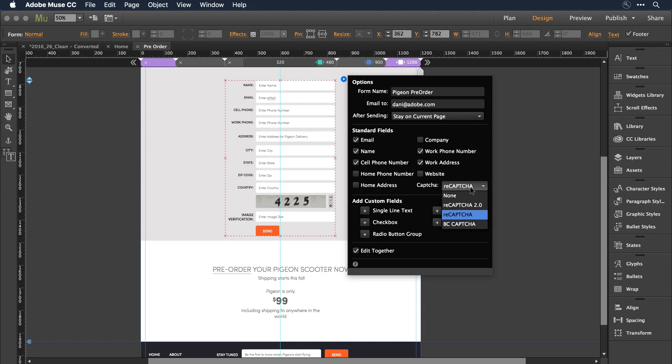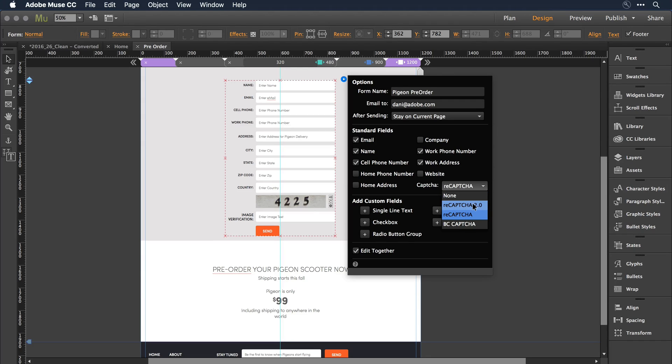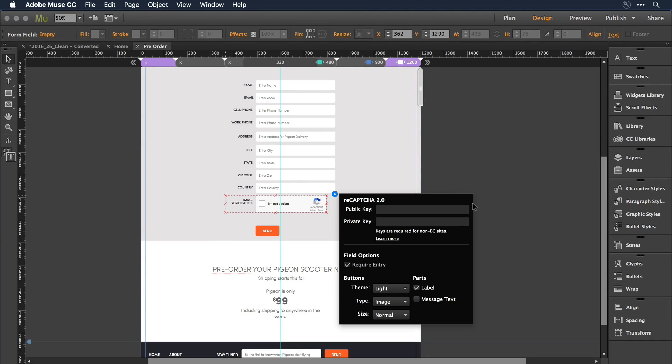I want to switch to ReCAPTCHA 2 and keep your eye on the form there on the left. As I come in and select ReCAPTCHA 2, the graphic, the design changes to this new technology that Google is supporting.